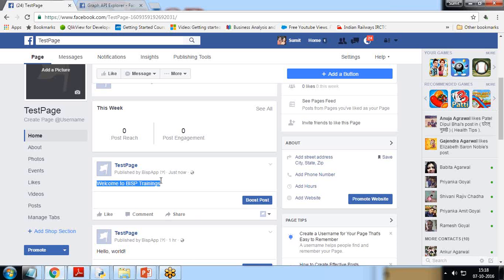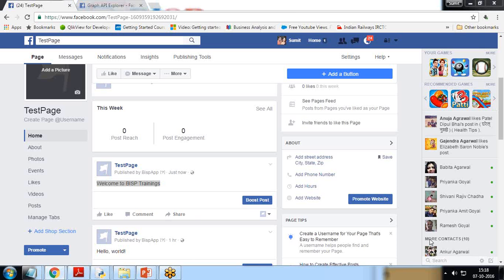Like this, we can paste or we can post messages on Facebook pages by using Python. This is a very interesting method or integration by which we can post messages on our Facebook pages from a single point.